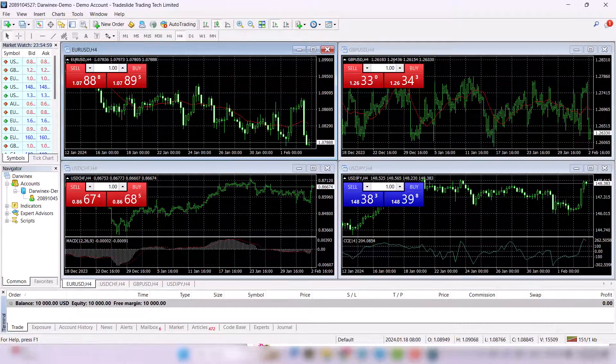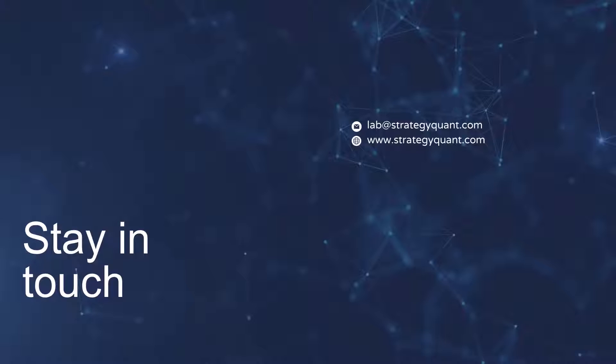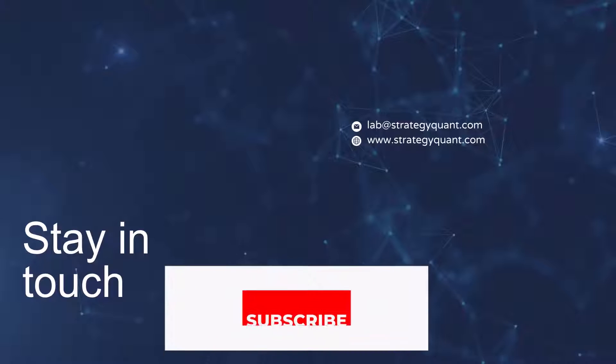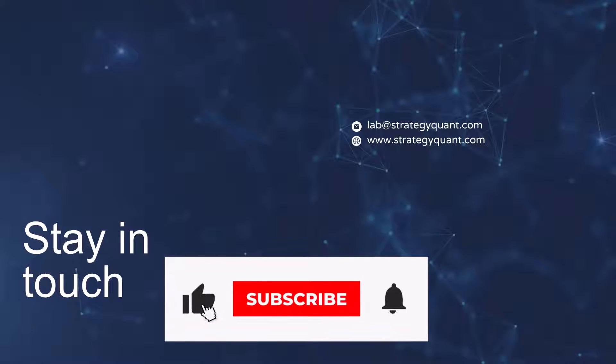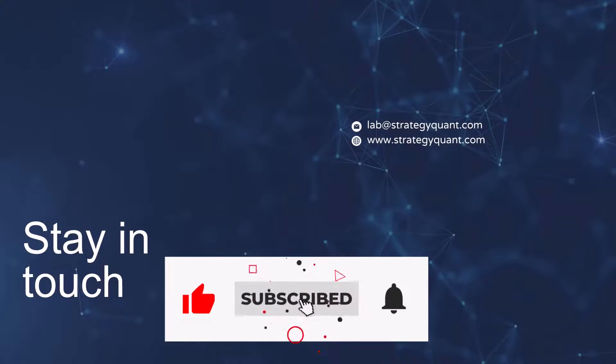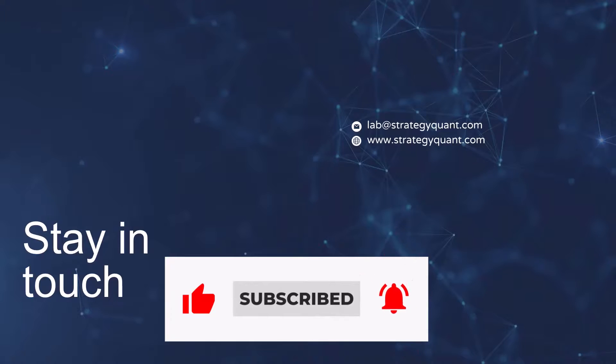And we are in. I look forward to seeing you in the next lesson where we will already deploy the strategies on our demo account.